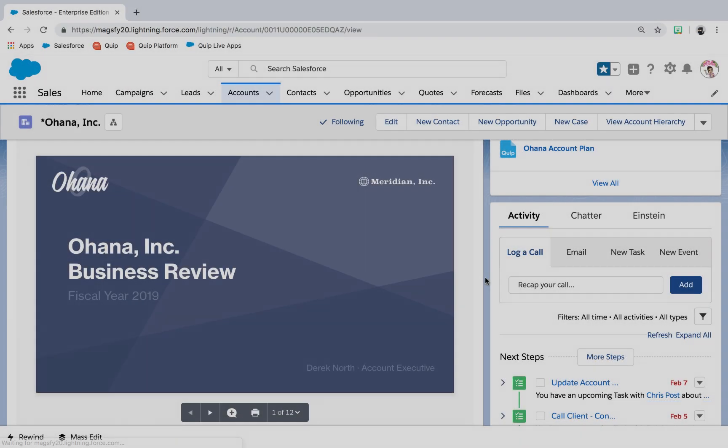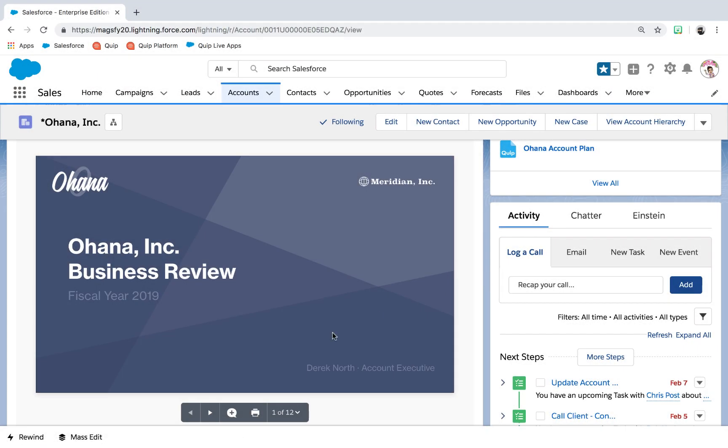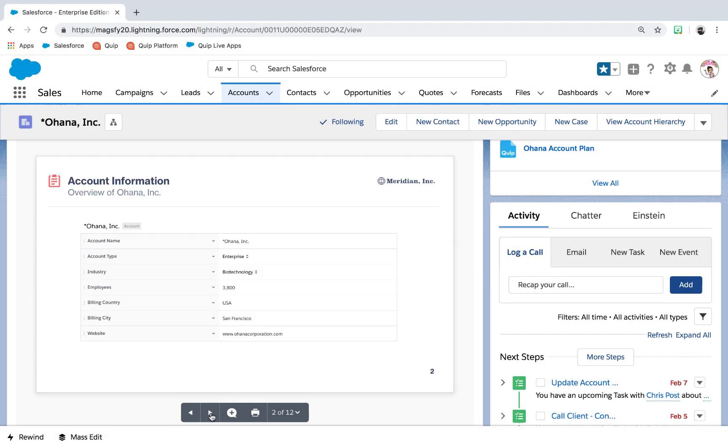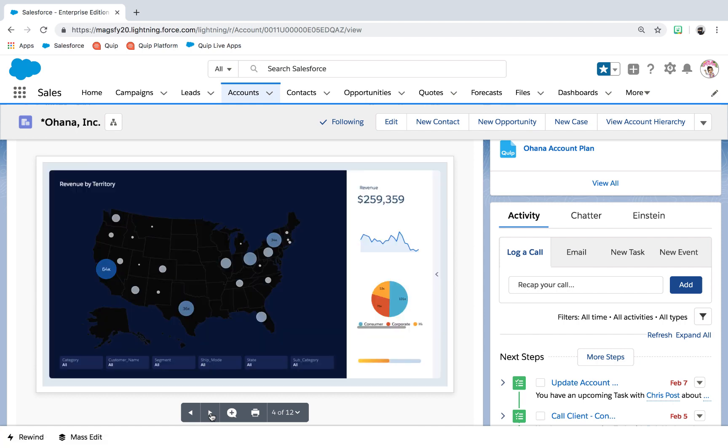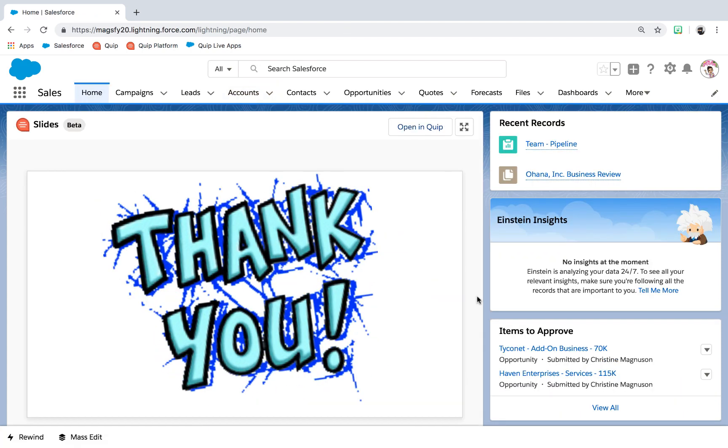For those companies that just love presentation form, don't worry. It's all available in Quip slides as well.